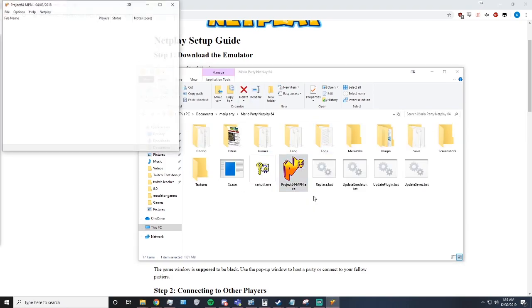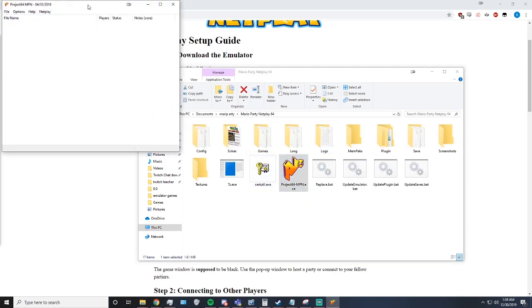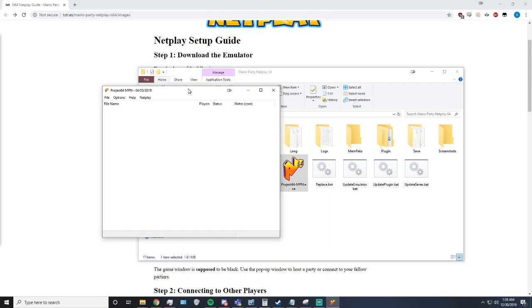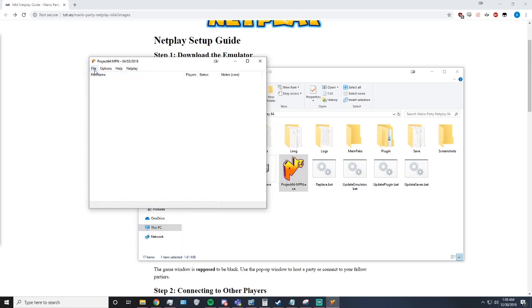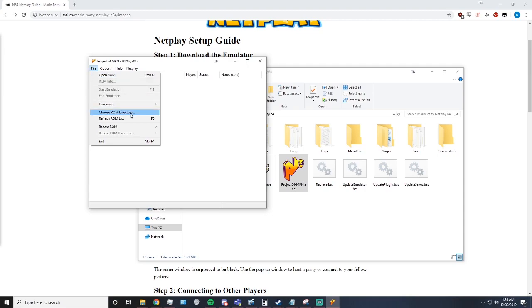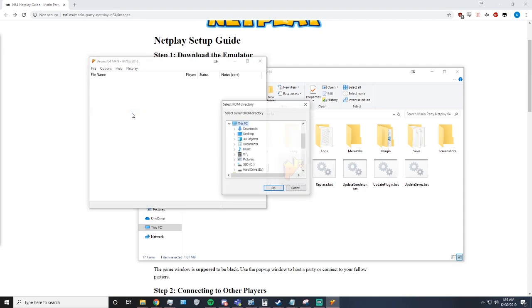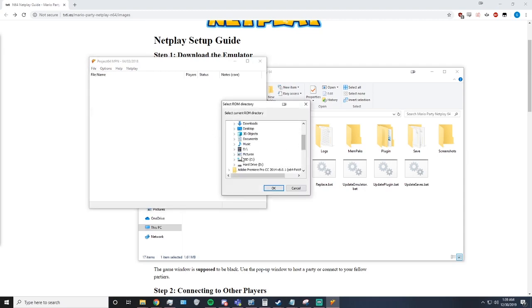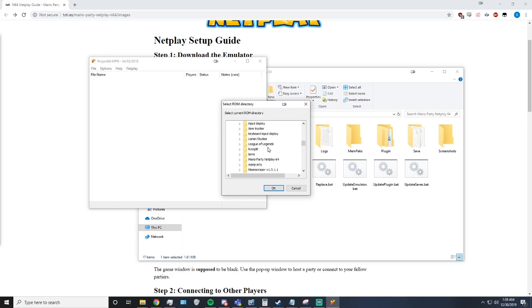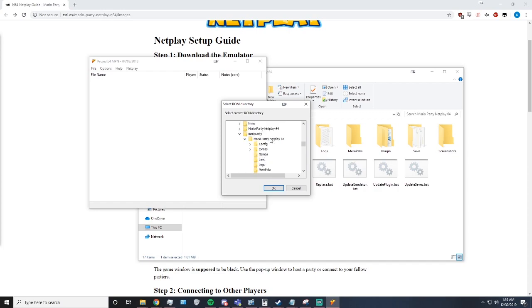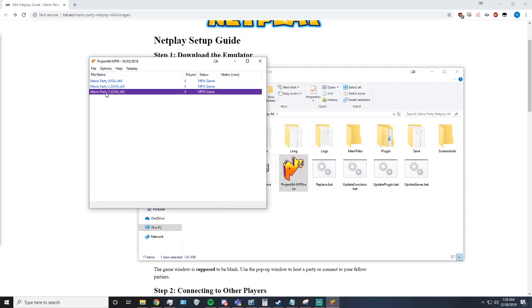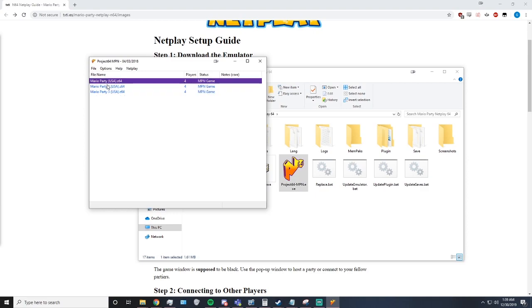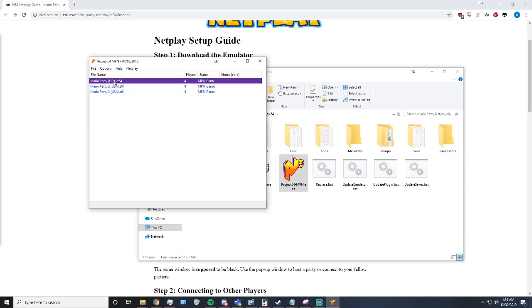Now, we're going to open Project 64 MPN. First thing we're going to do is click File, choose ROM Directory. Now, you are going to go to wherever you moved the games, which will be in the Mario Party Netplay 64 games folder, and it will pop up here like so. This is just for the sake of making it easy to open the games.